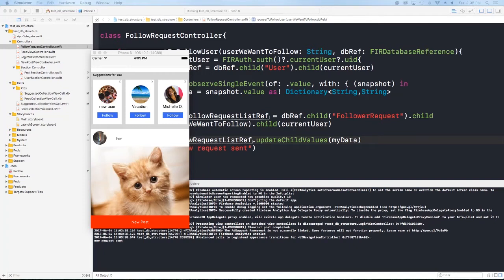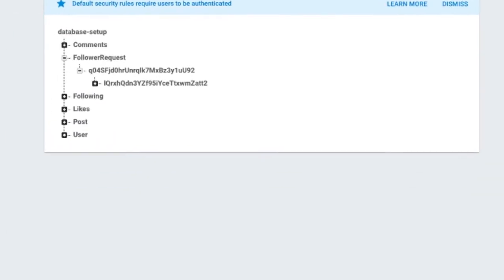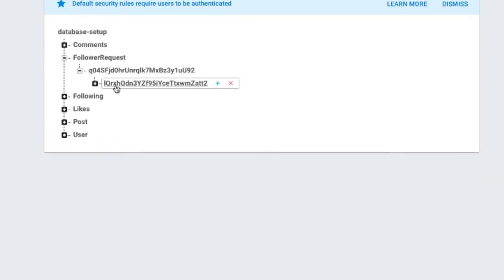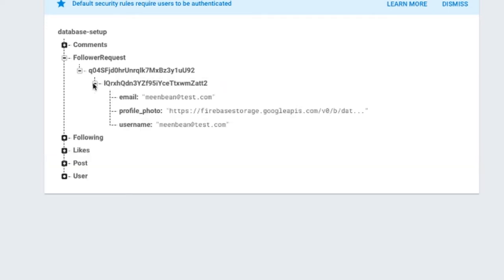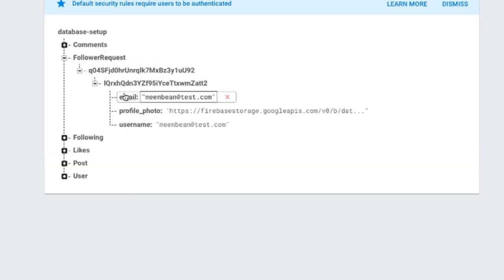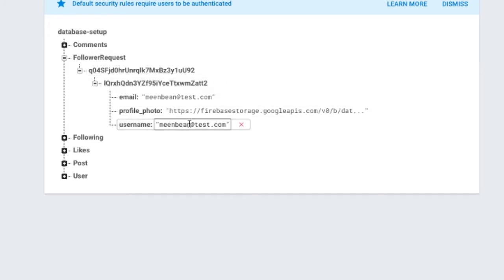All right, so welcome back. Where we left off in the last video, we set up this button to actually update our Firebase database with our user. So the user that we're following, we're gonna be added to their follower request list here in Firebase. So what we have here is I requested to follow this user with this user ID. This is my user ID and the information about me, basically.